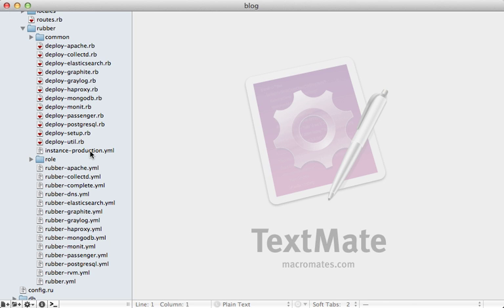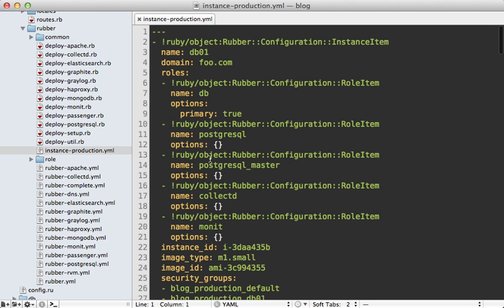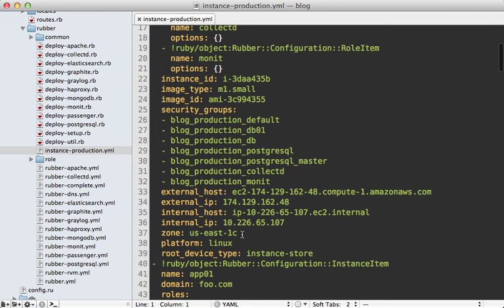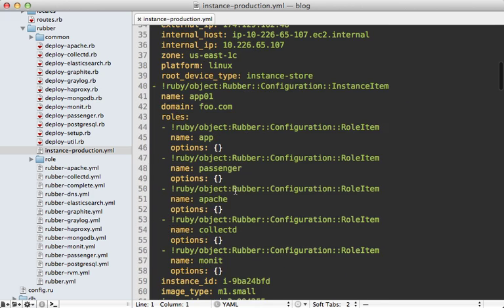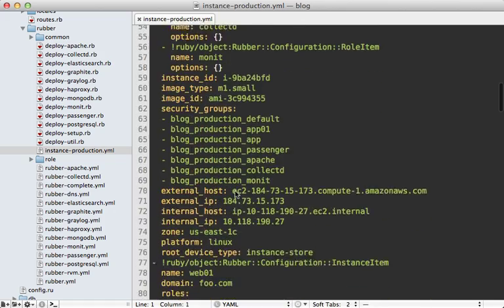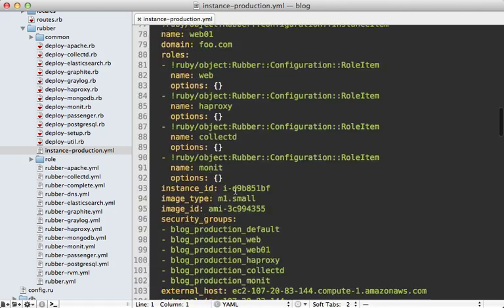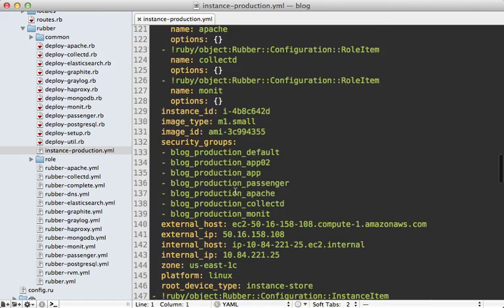Now if you're ever curious about what instances rubber is set up with and how they're configured, check out the instance production.yaml file. Here you can find a list of each of the instances, what roles they occupy, and the different security groups they're using, and so on. Just a lot of good information about the various Amazon instances.